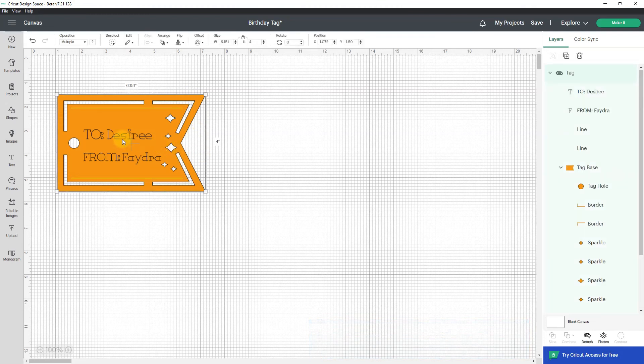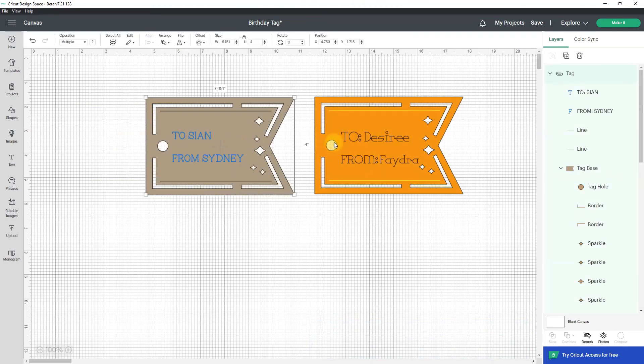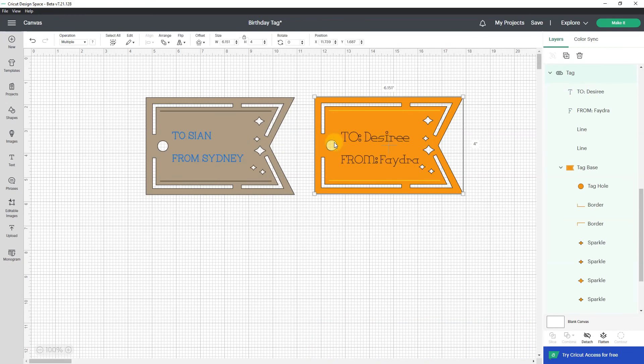So that's kind of cool. So we went from this to this and that's the newest feature in Cricut design space. I like it.